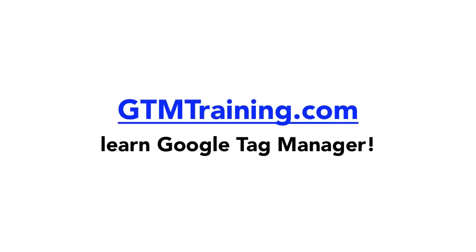And that's already it with our little video here at gtmtraining.com. If you like those videos, please subscribe to the channel or like our videos. And if you have any questions or concerns, please put them into the comment section below. I'm Julian. Till next time.